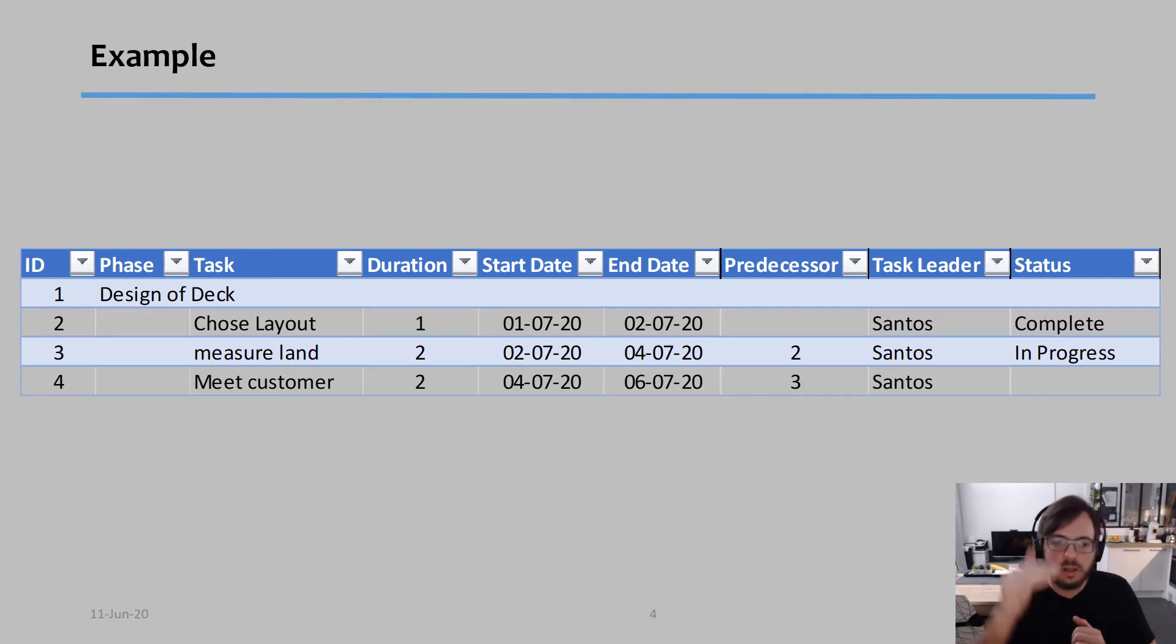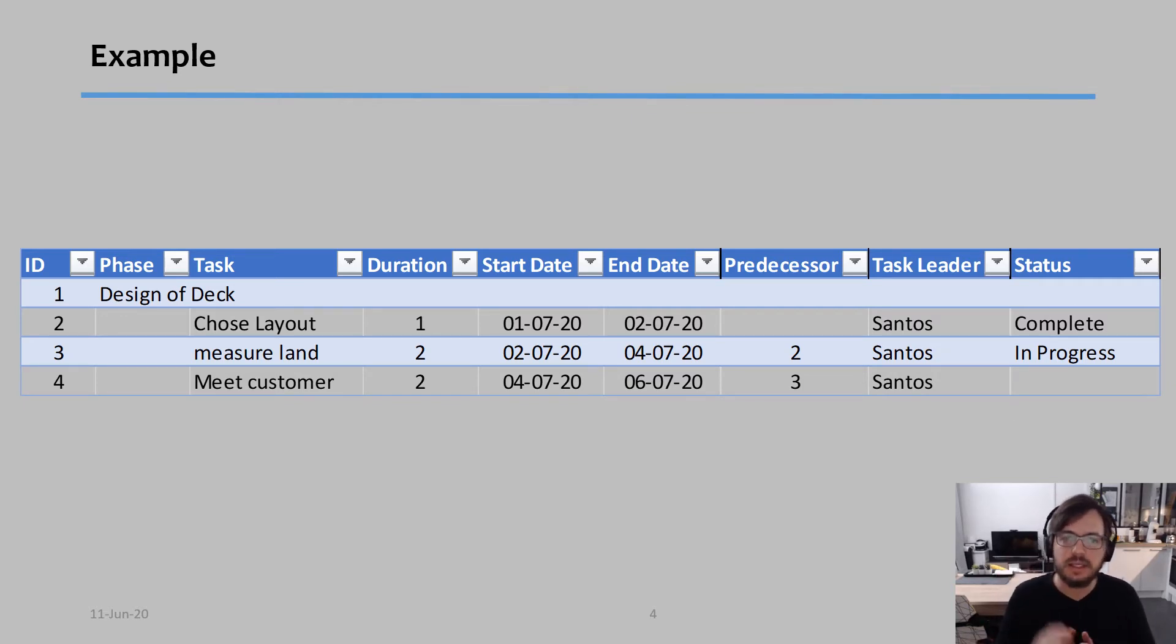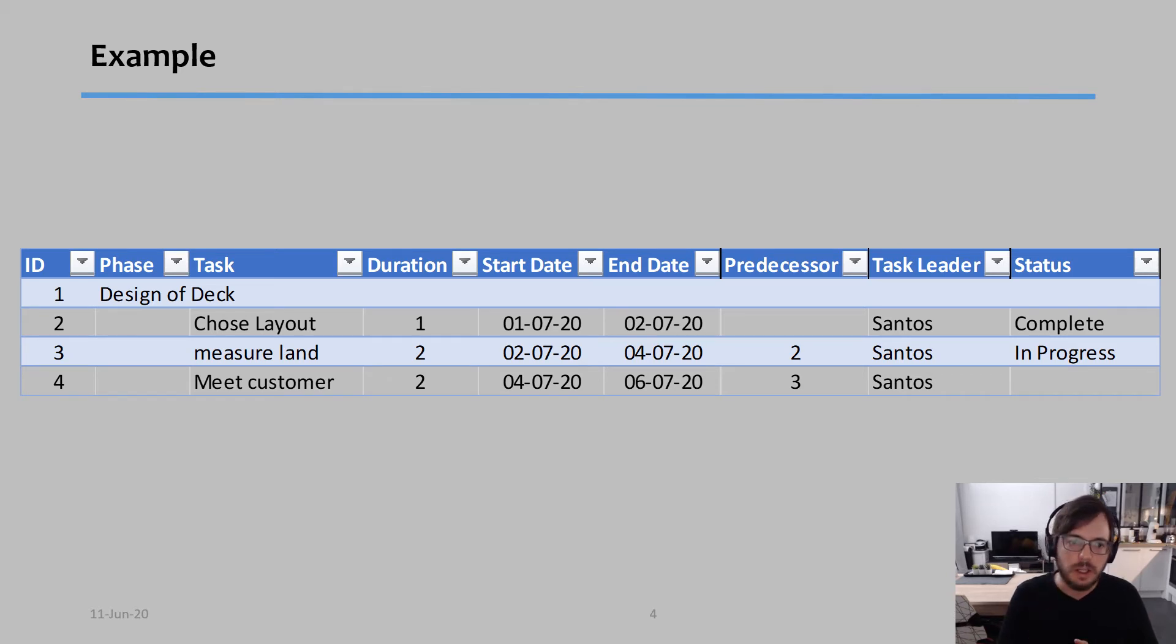And then on the second column, I describe my tasks. In this case, I have choose the layout, measure the land, meet with the customer, for example.